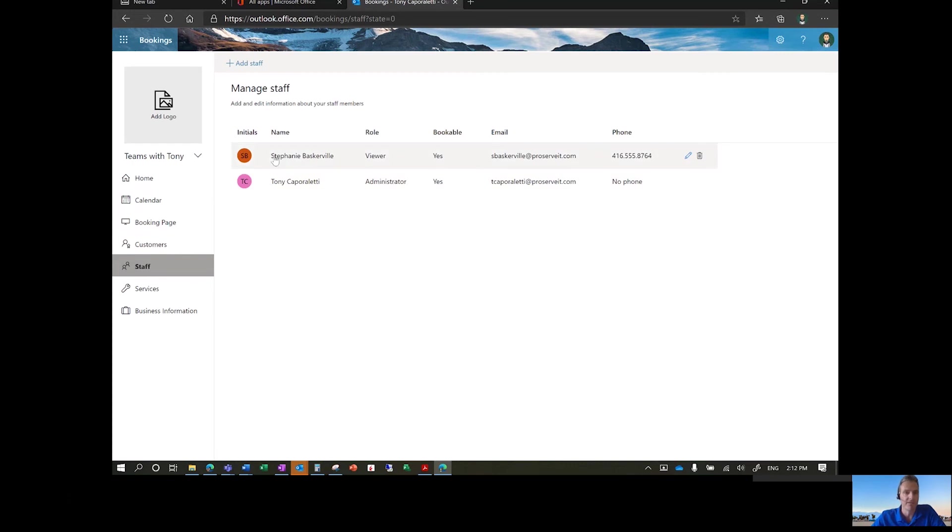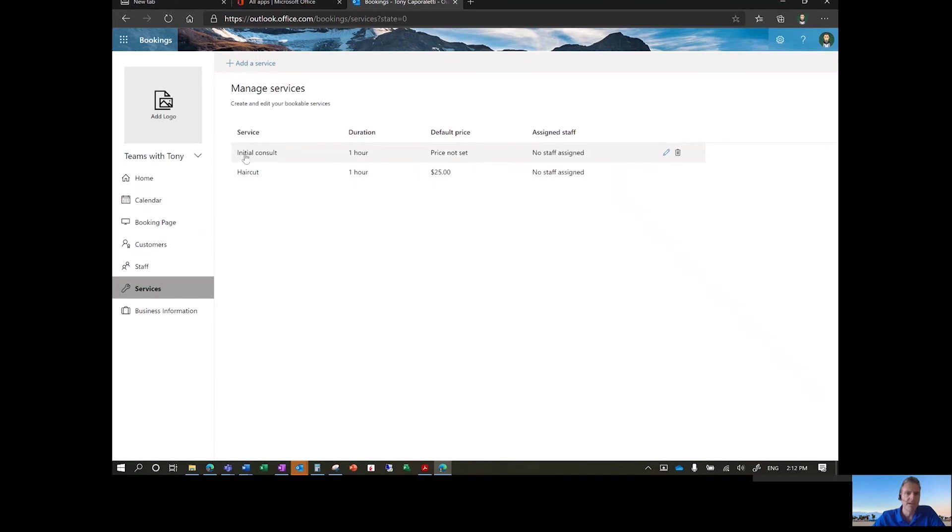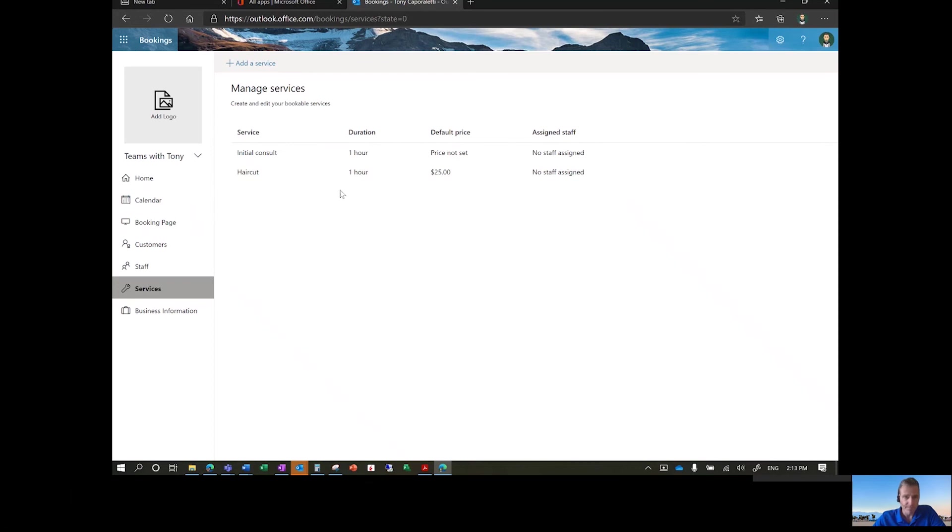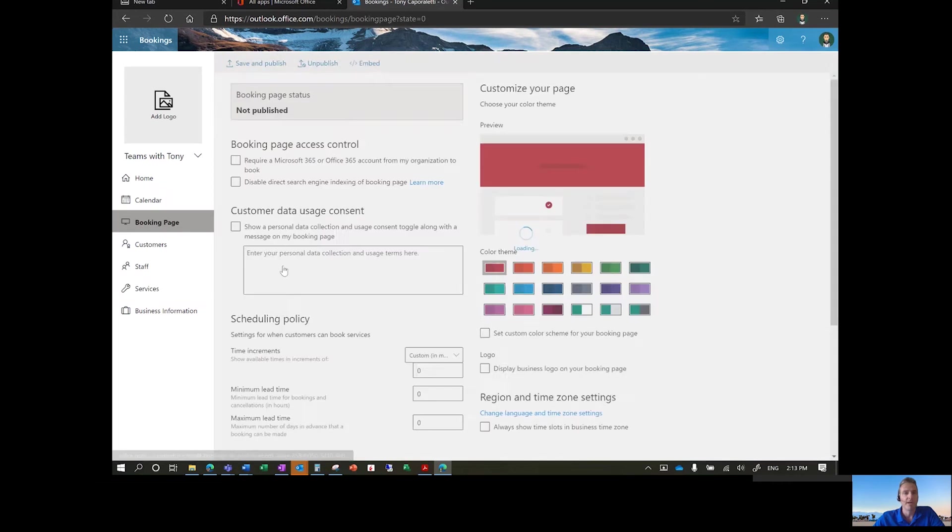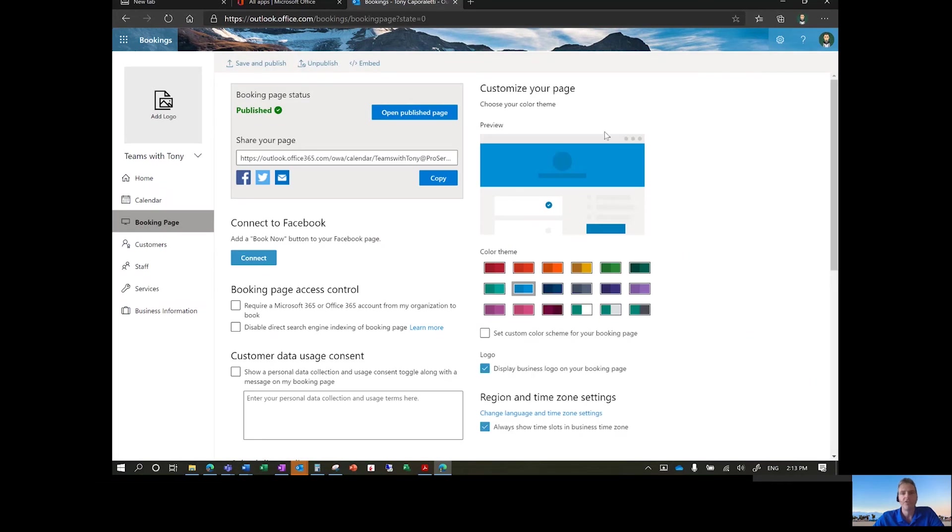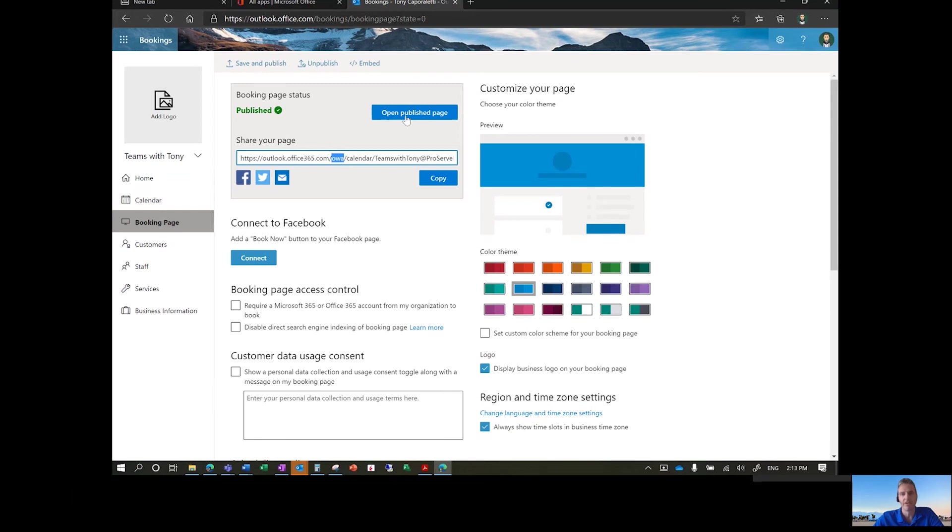Stephanie's here for the staff. If we look at some of the services in here, I've used an example of, I've got an initial consult for one hour, and I've got a haircut here for one hour, and I put a default price of $25. So interesting things you can do to book time against this calendar. Going into the booking page, once you create the calendar or the booking page, it gives you the URL that you can pass out to your customers or vendors, and then you can open this to make changes to it.